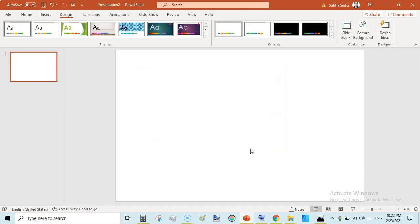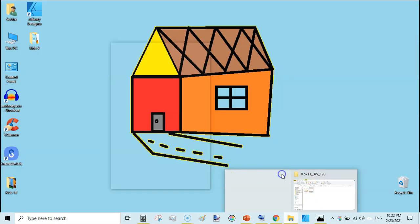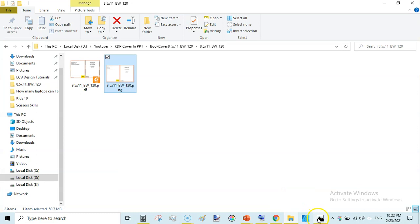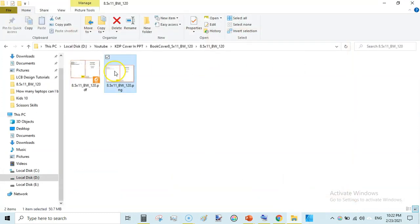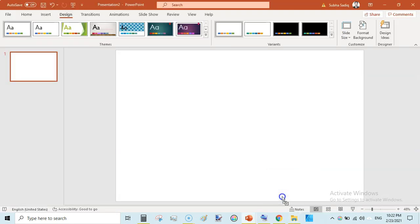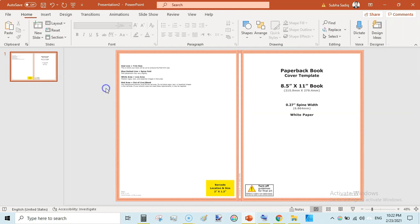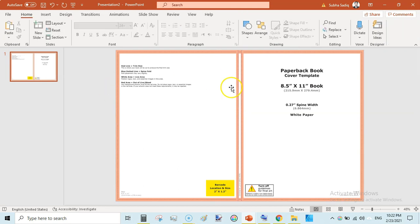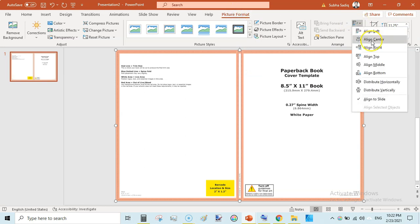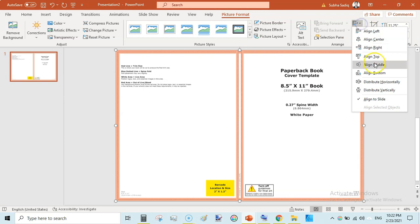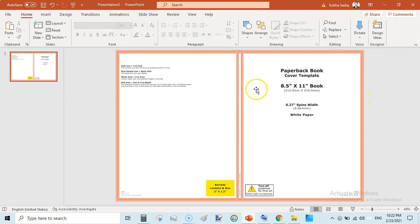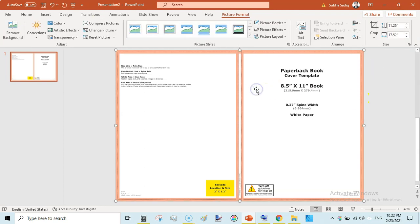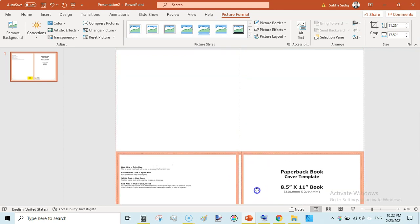So we have our back template here. Now we need to drag our KDP template that is this one. Just click and drag here. So we have this template right here. Just click on this and then picture format and then align center and then align middle.